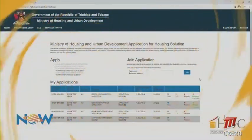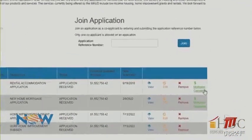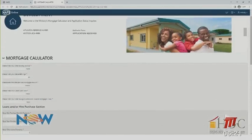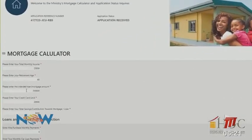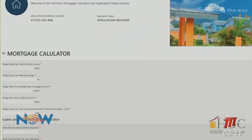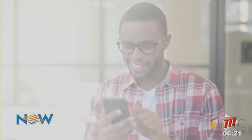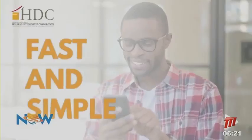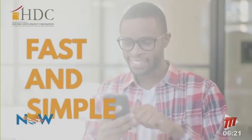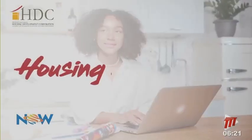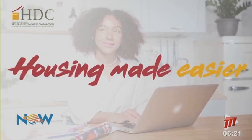To calculate your mortgage payment, on the home page click on Mortgage Calculator, enter the required information, and click Calculate. It's fast and simple. It's housing made easier.